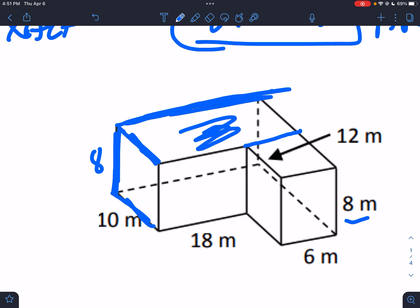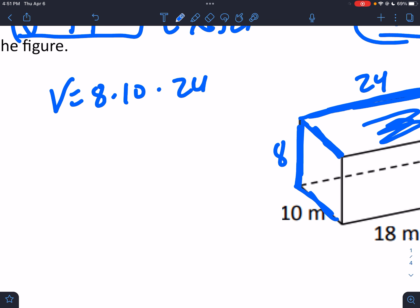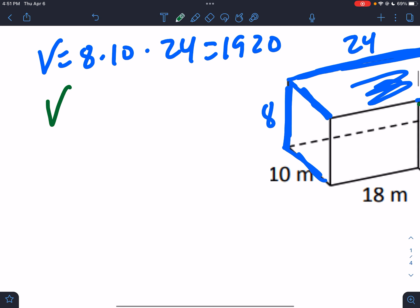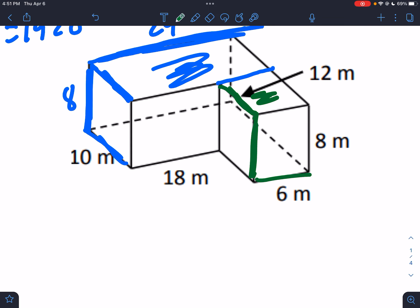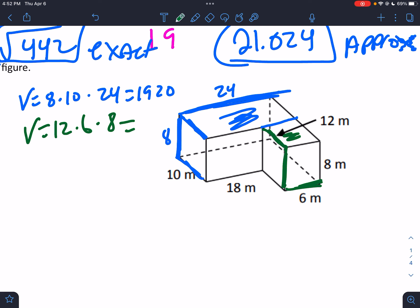Then we need the entire length. They tell us 18 and 6, so 18 + 6 = 24. That last number is 24, so it's 80 × 24 = 1920. Now for the other part — the green side — those numbers are 12, height is still 8, and this number is 6. So 12 × 6 × 8 = 576. Add those together: 576 + 1920 = 2496.